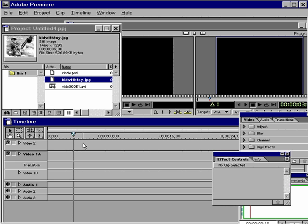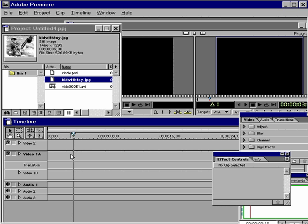Let's discuss aspect ratio and importing files into your digital video project that are not digital video, specifically photos and video that is square pixeled. Importing photos and other graphics into Premiere requires some adjustment, especially when bringing these into a digital video 4x3 aspect ratio project.